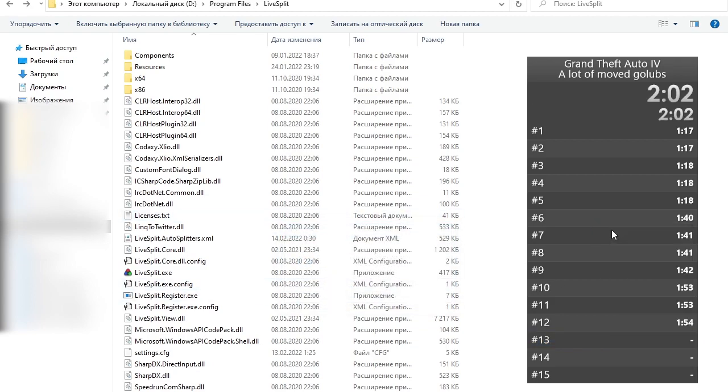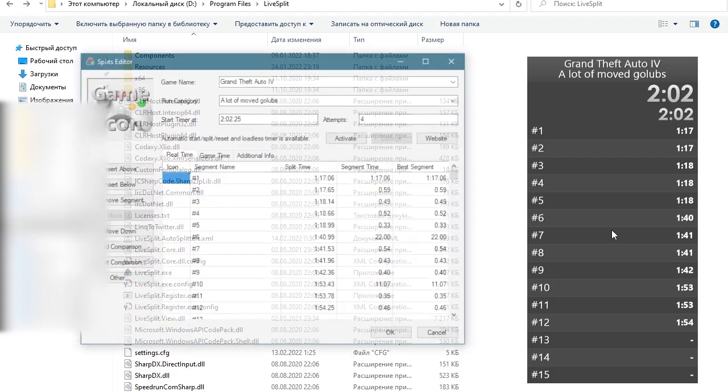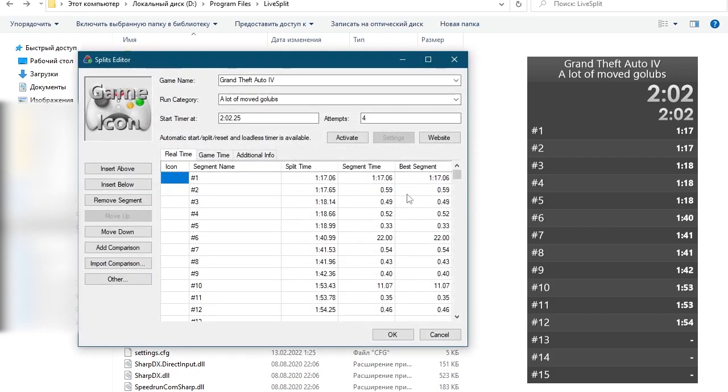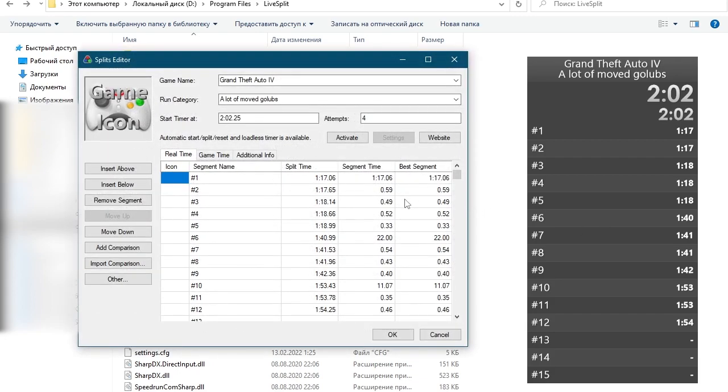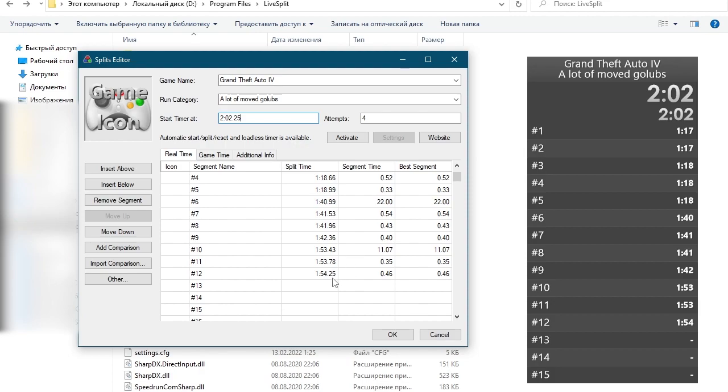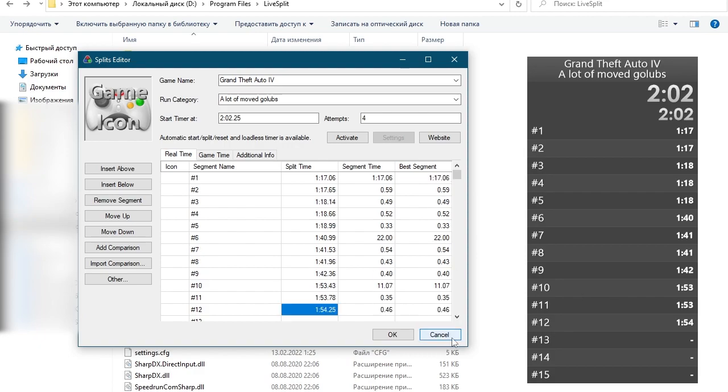If we go back into edit splits we will see that everything that we were doing manually previously is now done automatically by the component for us. So we have our final time which is 2:02 and as you can see the last split was 1:54 which corresponds to what we see here on the LiveSplit. Perfect.